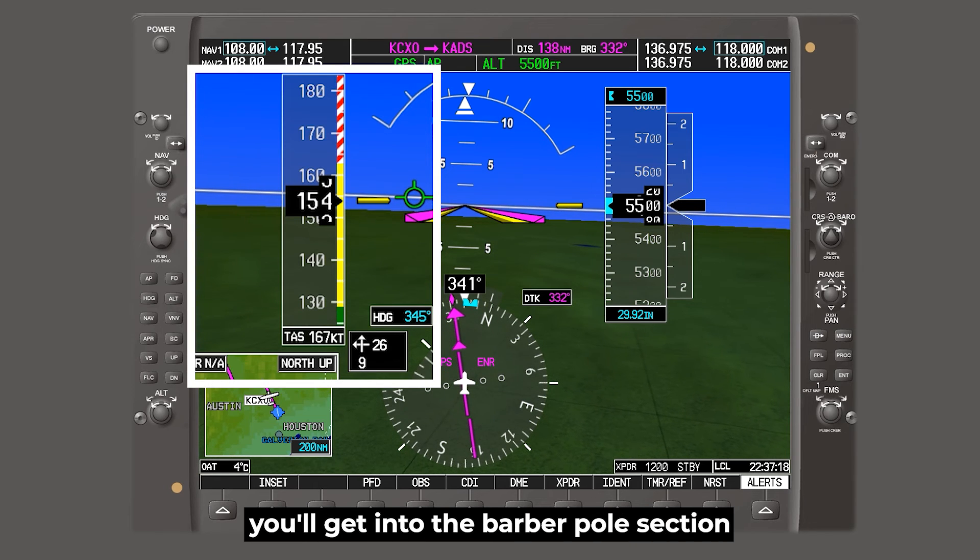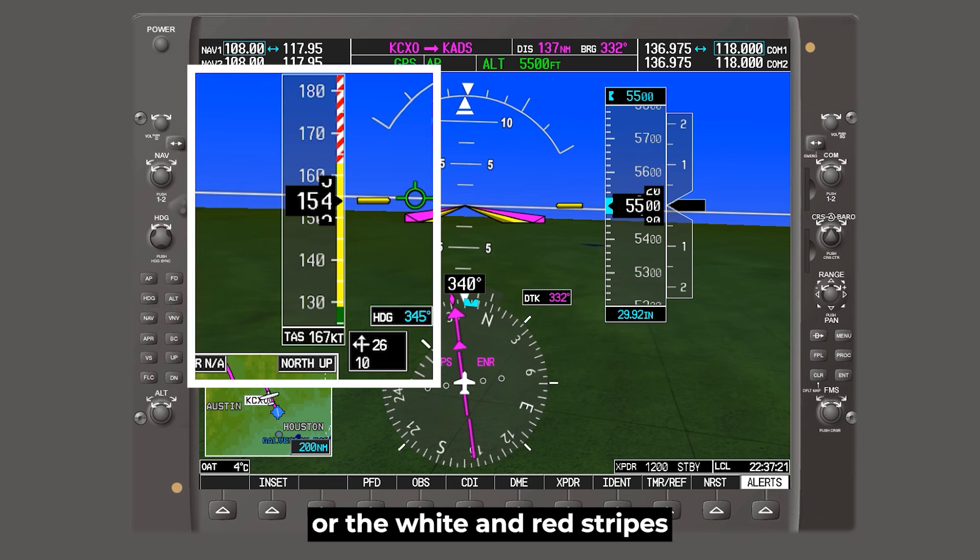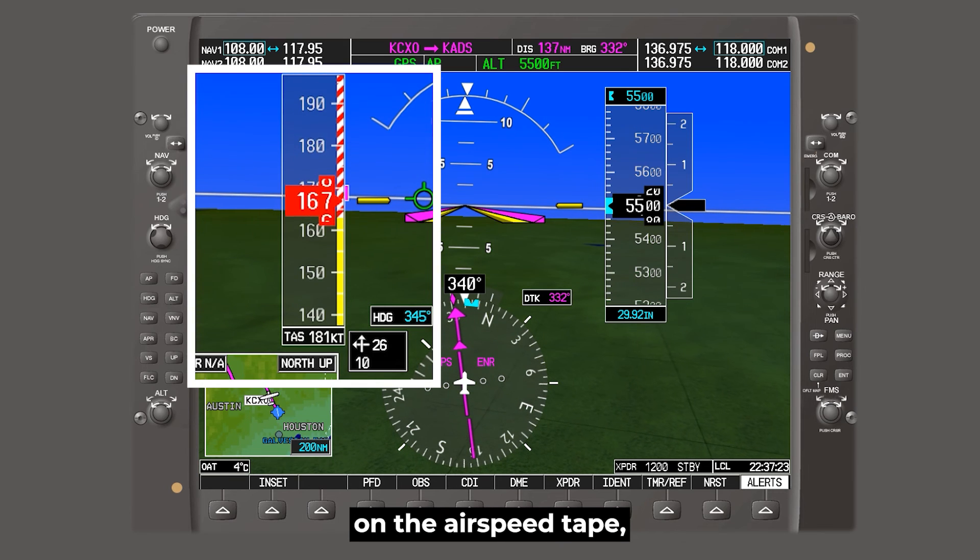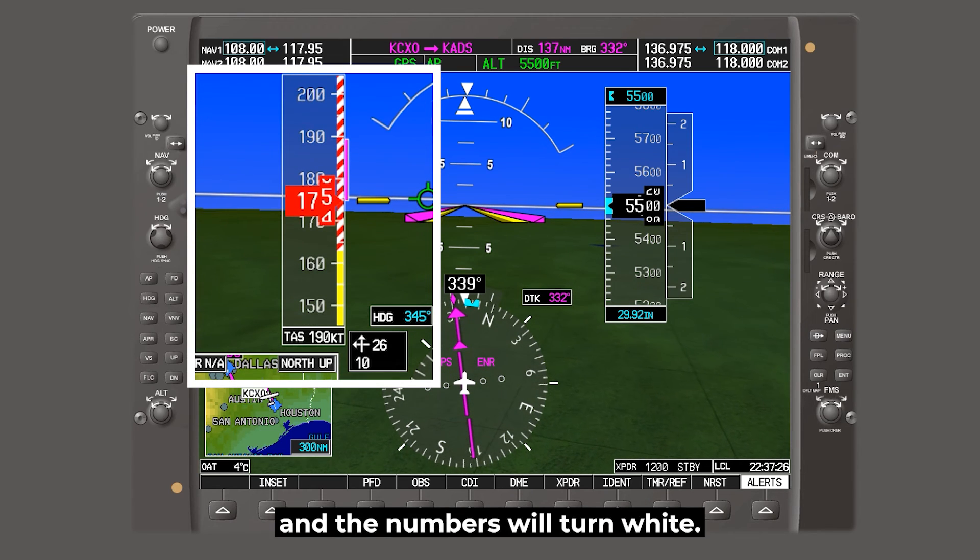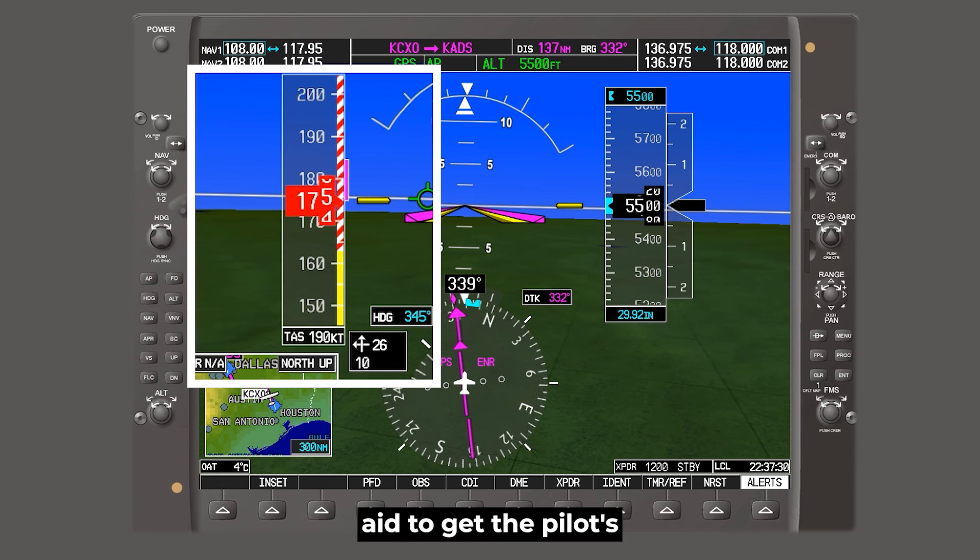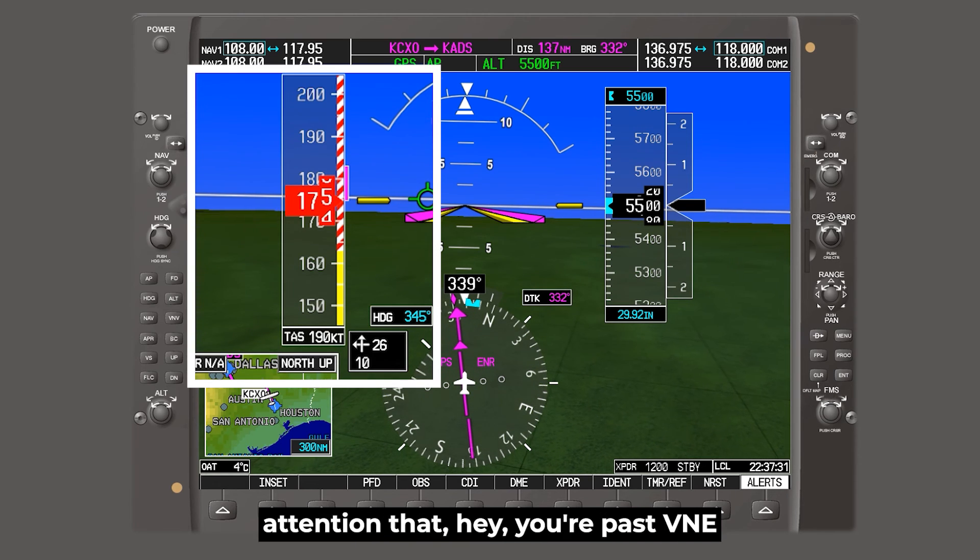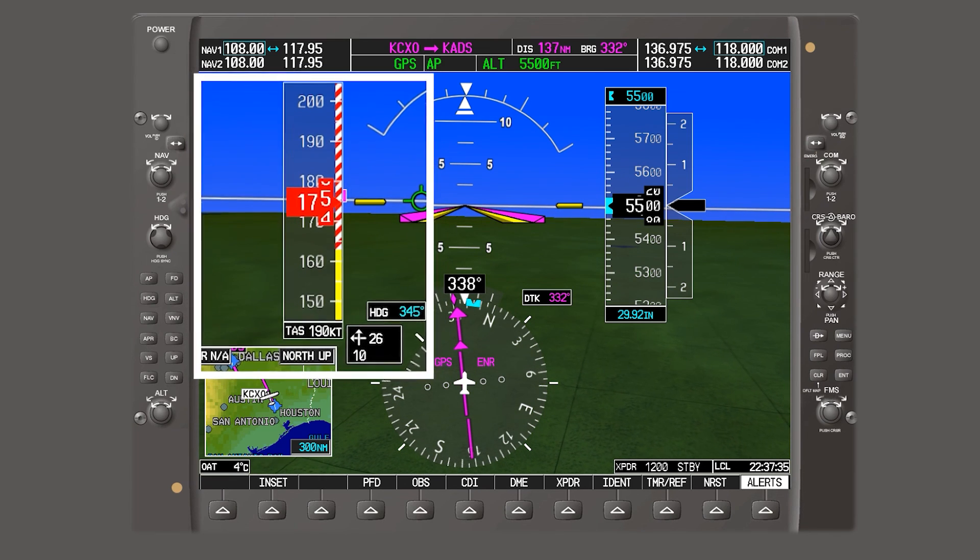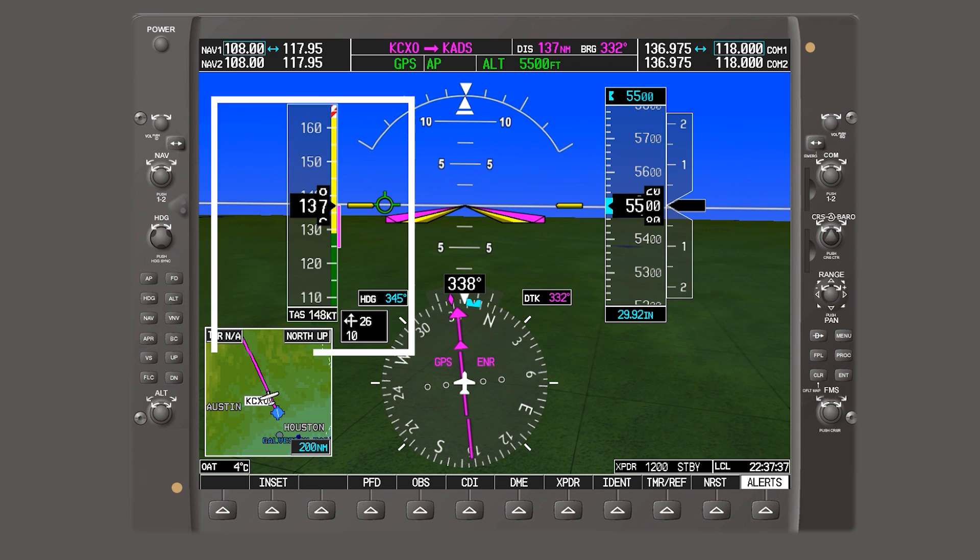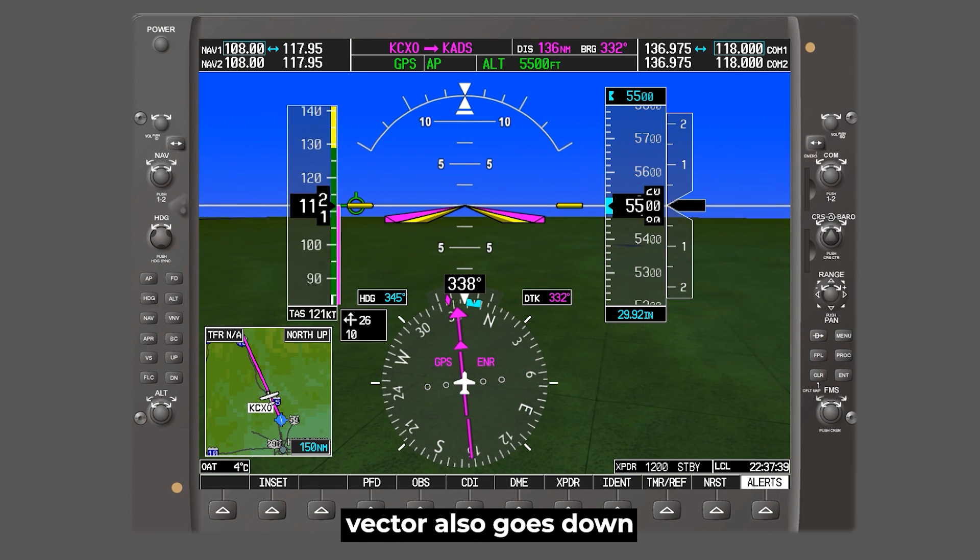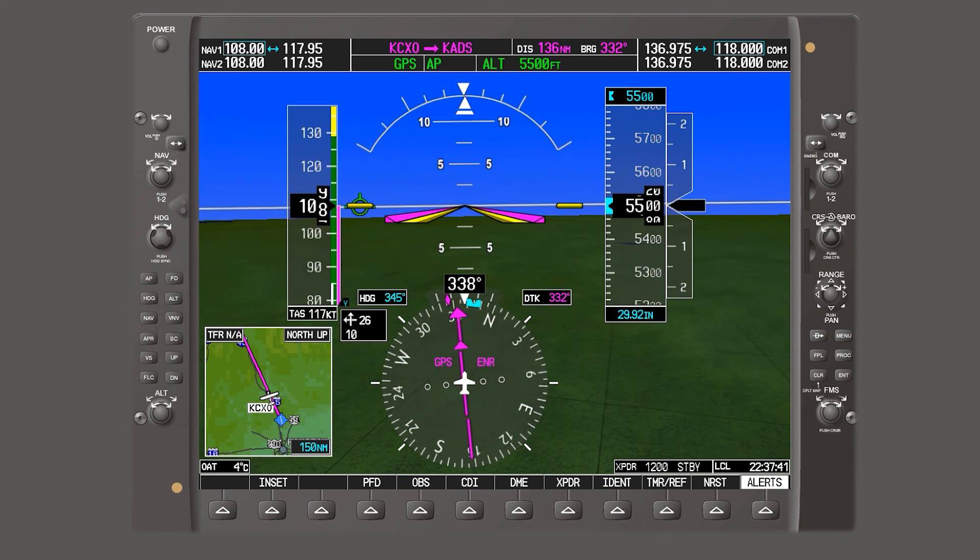And if you do go past VNE, you'll get into the barber pole section, or the white and red stripes on the airspeed tape. And the background will turn red, and the numbers will turn white. And that's just another visual aid to get the pilot's attention that, hey, you're past VNE, and we need to slow down. And you can see the trend vector also goes down whenever you're decelerating.